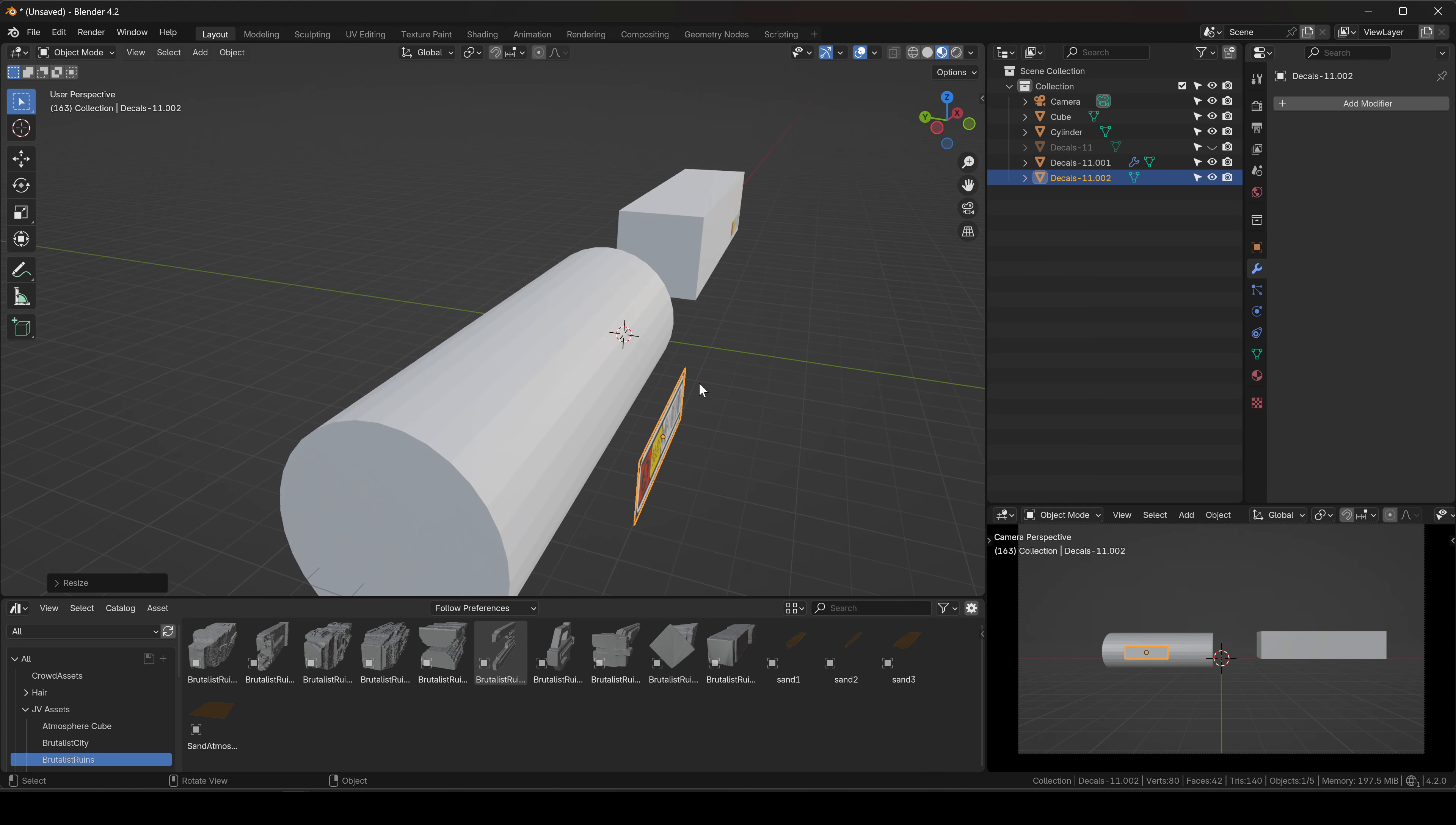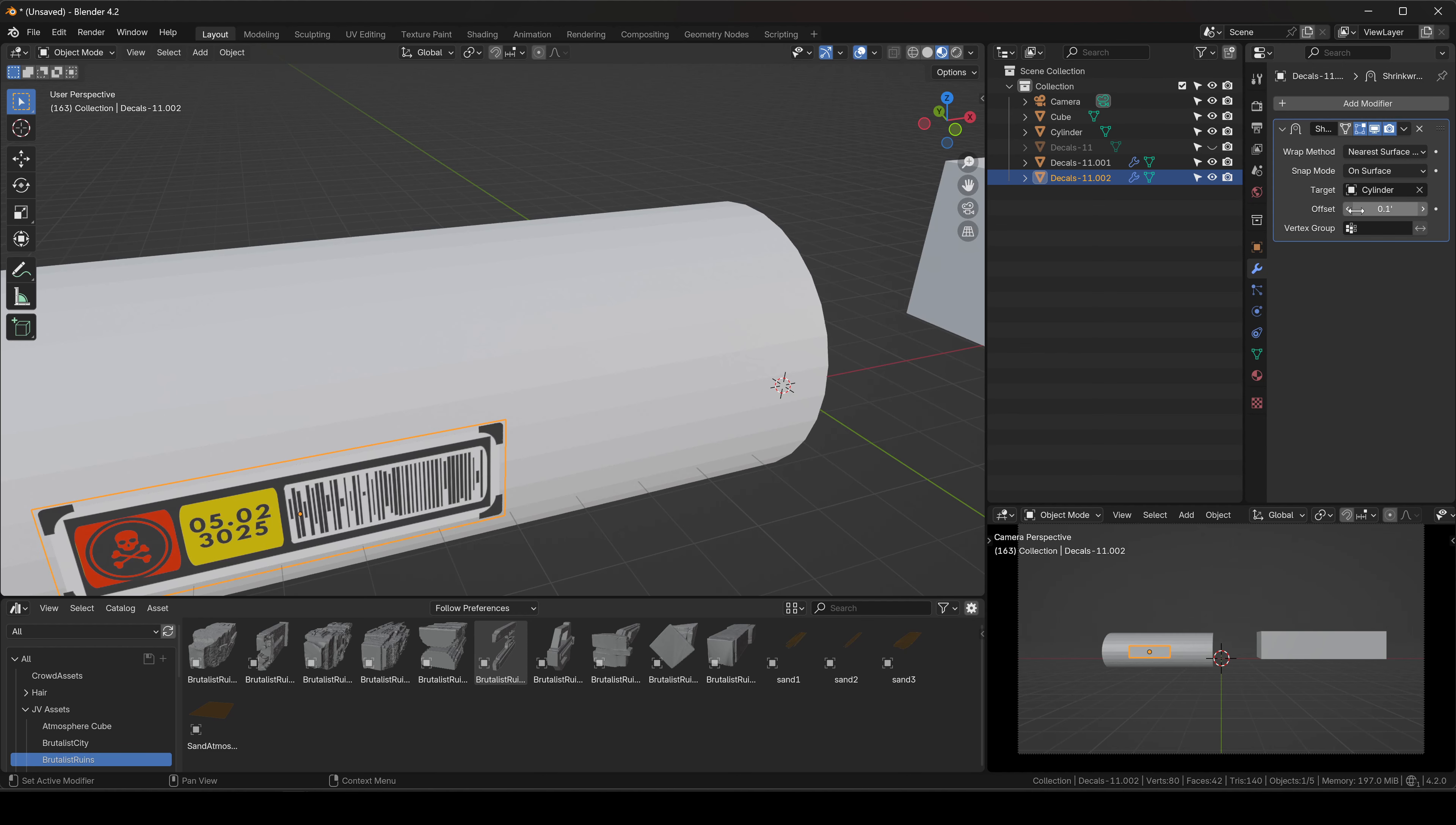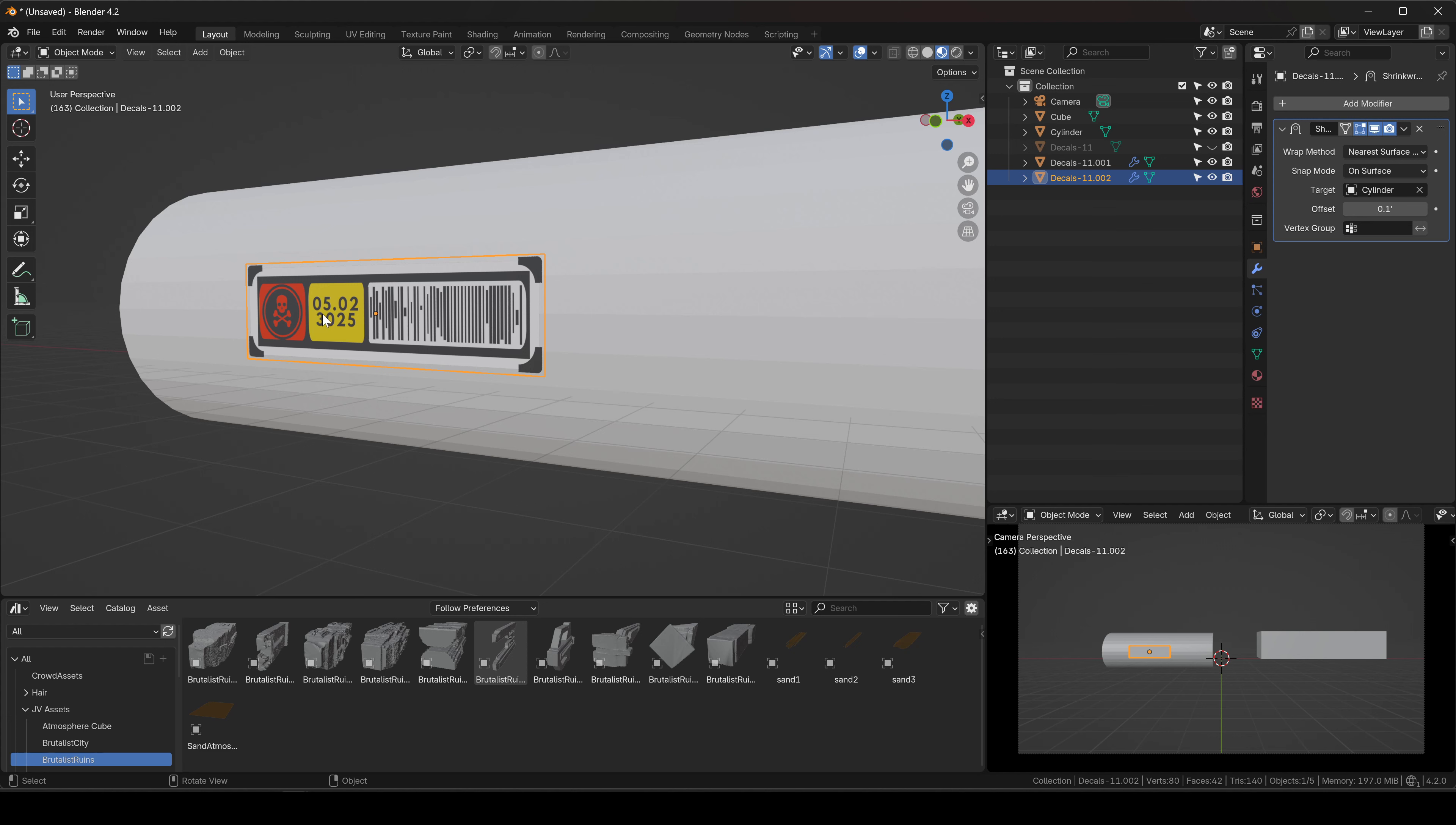I'm gonna do the same thing—Shrinkwrap, select the cylinder, add the same offset, 0.01. But now you're gonna have a problem where it's not taking the shape of the cylinder. What we have to do is actually add geometry or cuts into our plane so it's able to bend with the form of the cylinder.